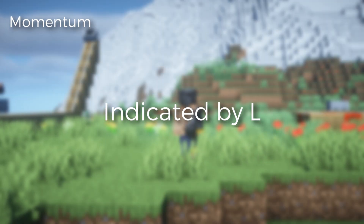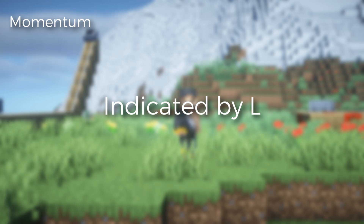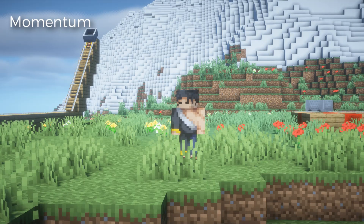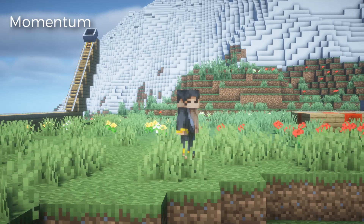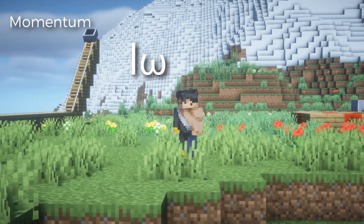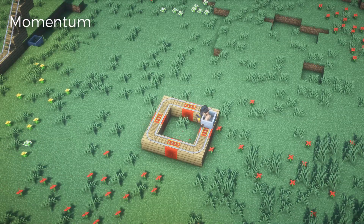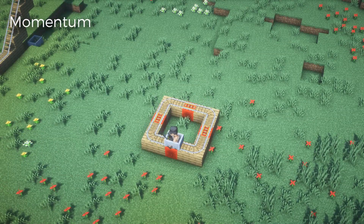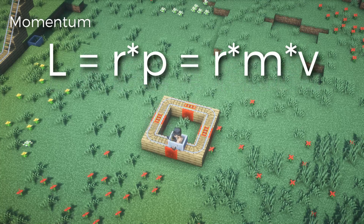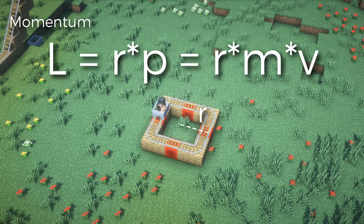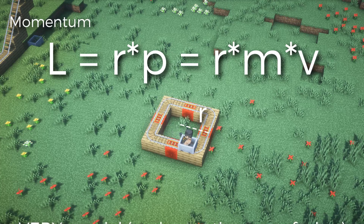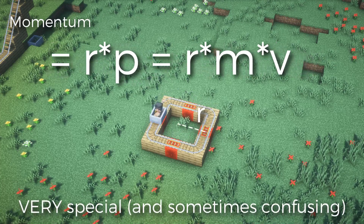Now for angular momentum, indicated by capital L — this comes in two forms. If the object is twisting, angular momentum is L equals I times omega. If the object is spinning around a point and there is no rotational inertia, the angular momentum is L equals R times the linear momentum, or R times M times V. This value has special properties that I'll dive into more in depth later.